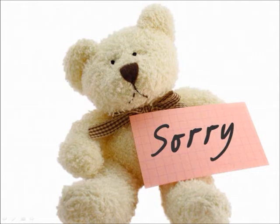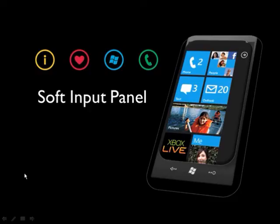Namun, tentunya kami berjanji ke depannya untuk terus selalu menyajikan konten yang menarik dan berguna bagi rekan-rekan sekalian. Baiklah, pada episode kali ini, kita akan membahas mengenai soft input panel.